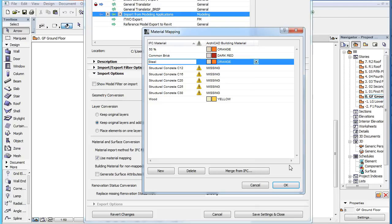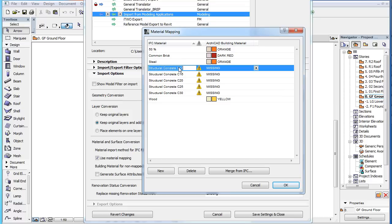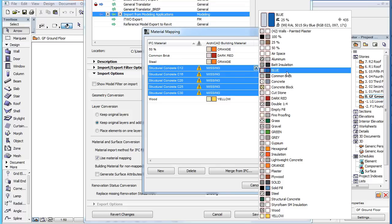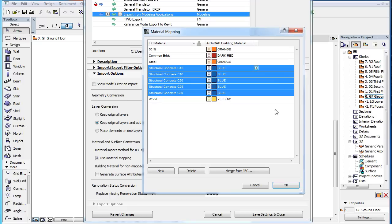When assigning ARCHICAD Building Materials, you may select multiple IFC Materials and assign them to the same ARCHICAD Building Material in one step.